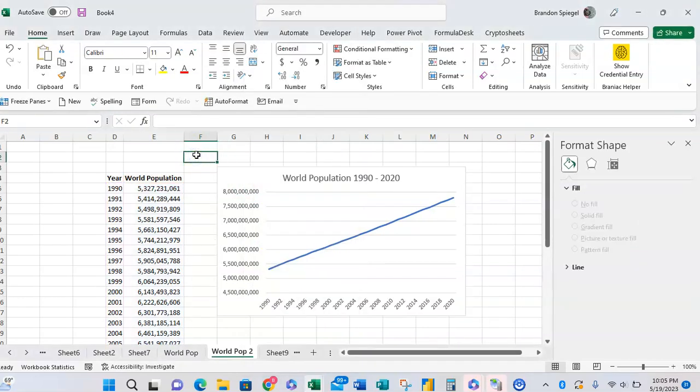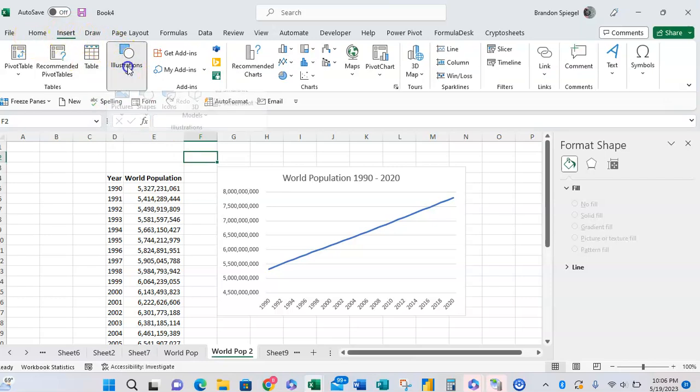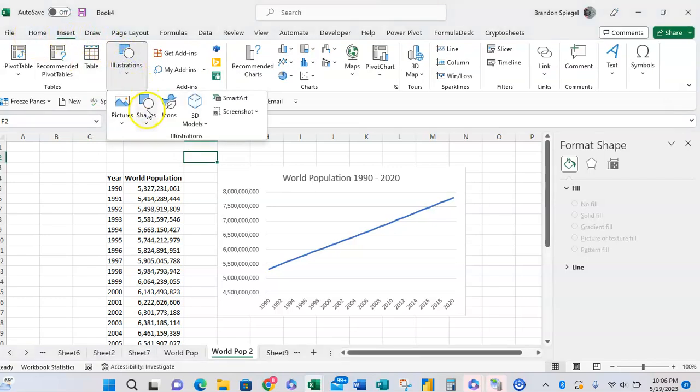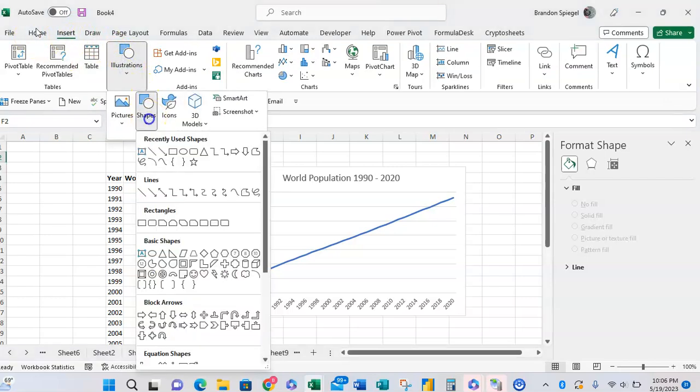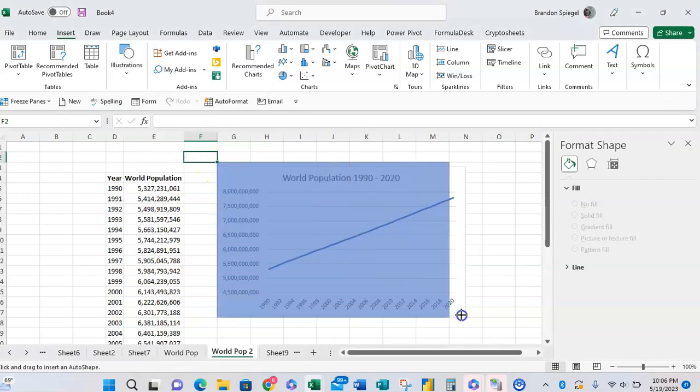So to do this, we're just going to simply insert a shape. Going to the Insert tab, go to Illustrations, click on Shape, and you're now going to want to select a rectangle, for example, because that's going to fit on this graph pretty nicely. And you're just going to draw the rectangle around the graph like so.